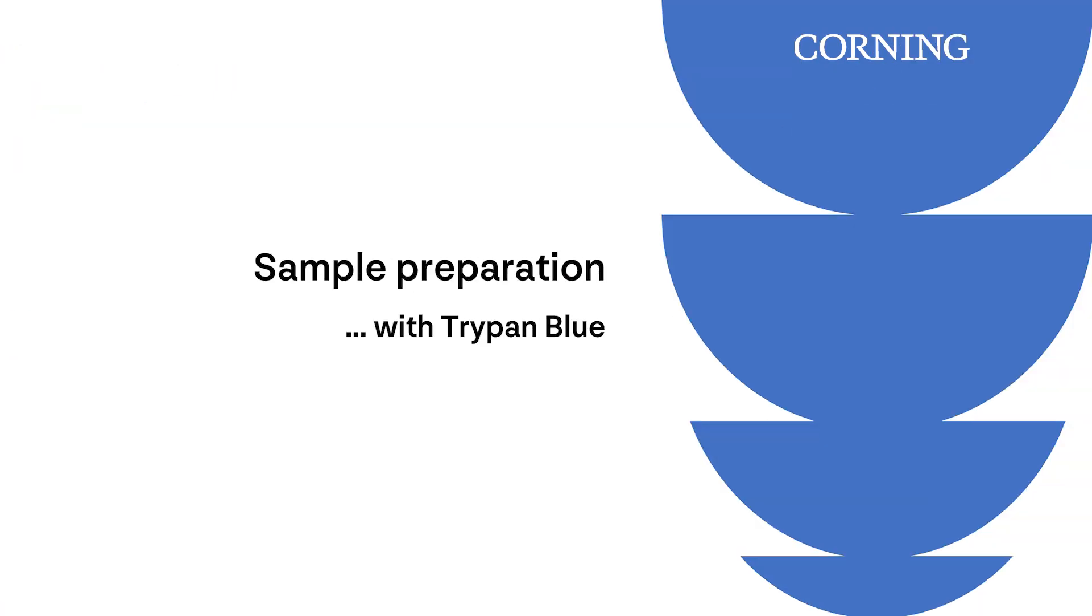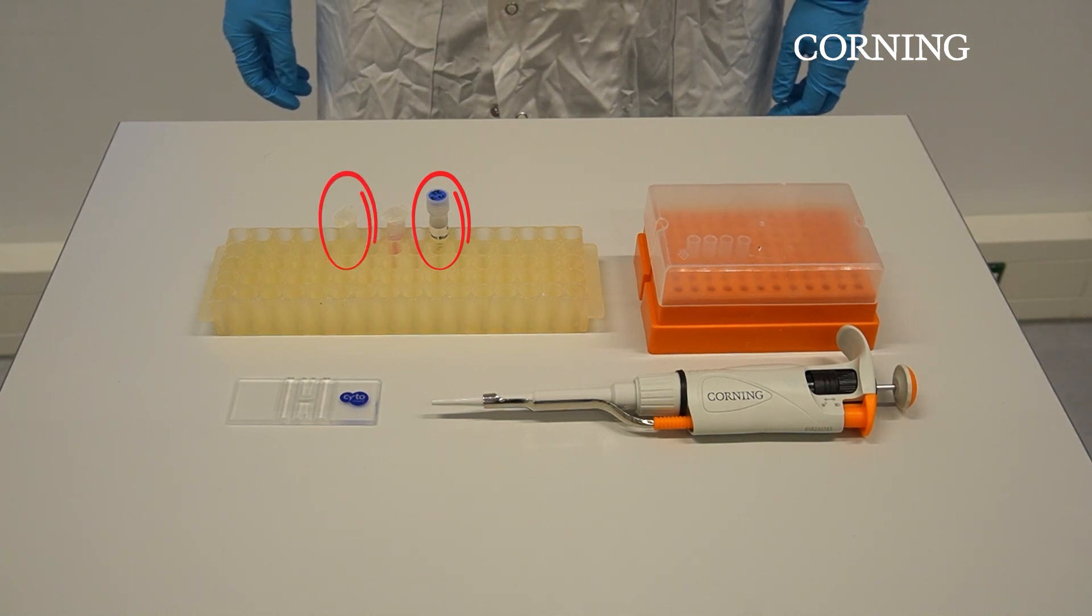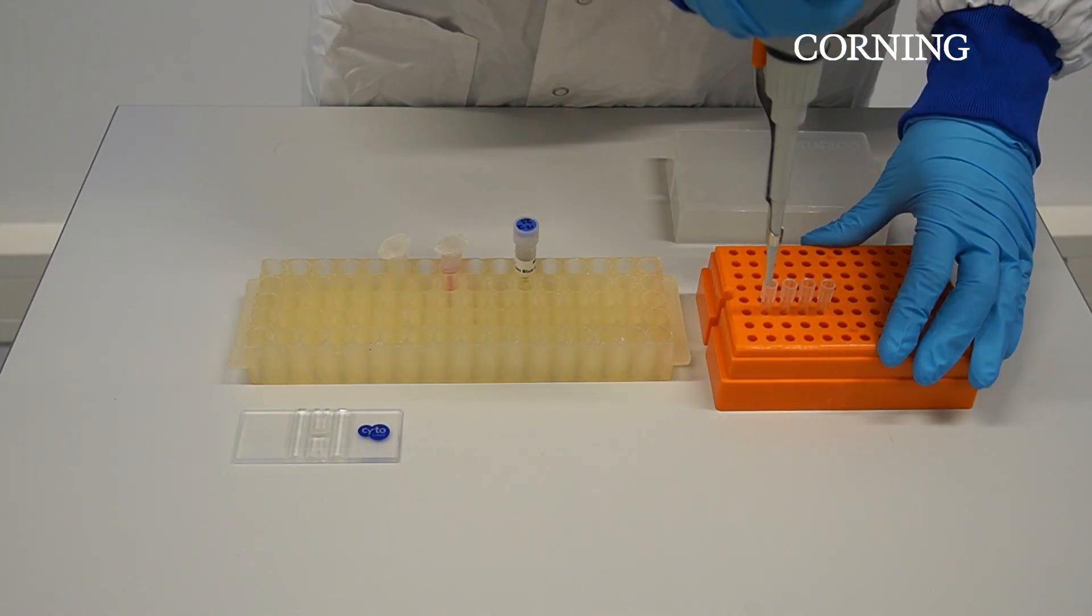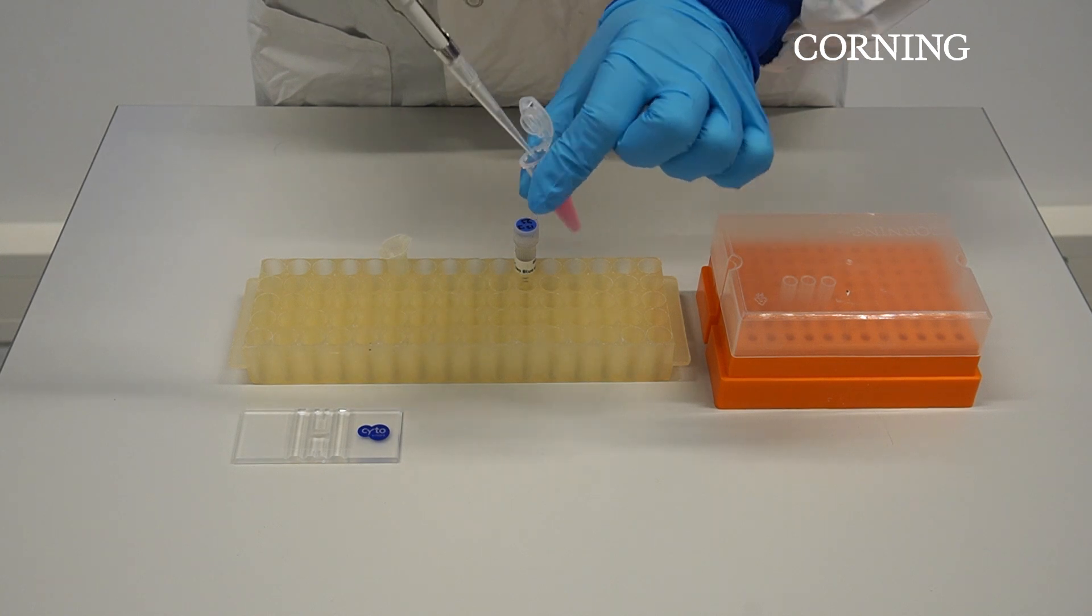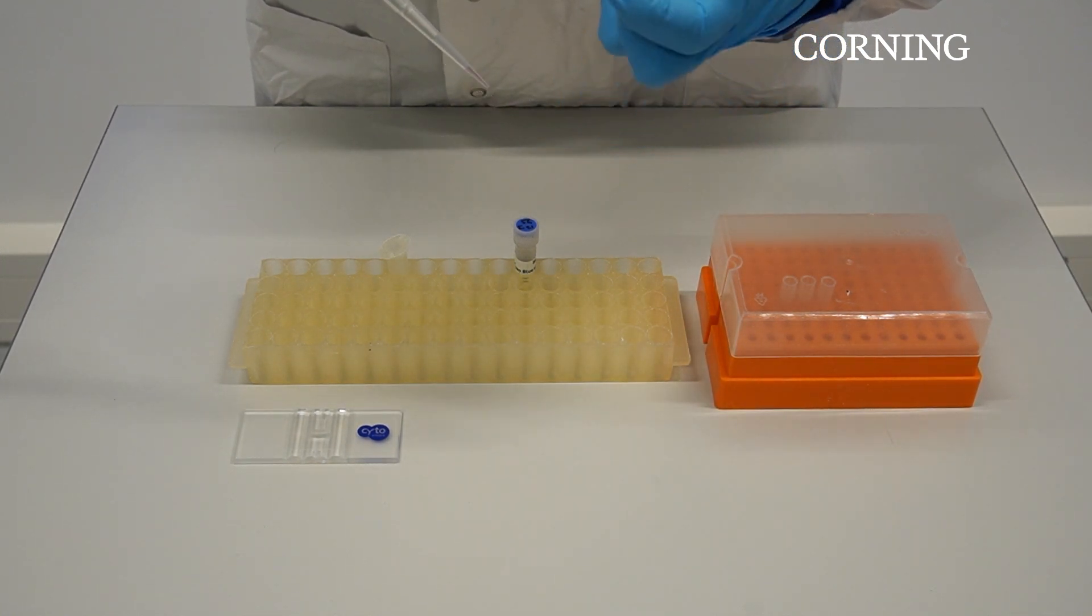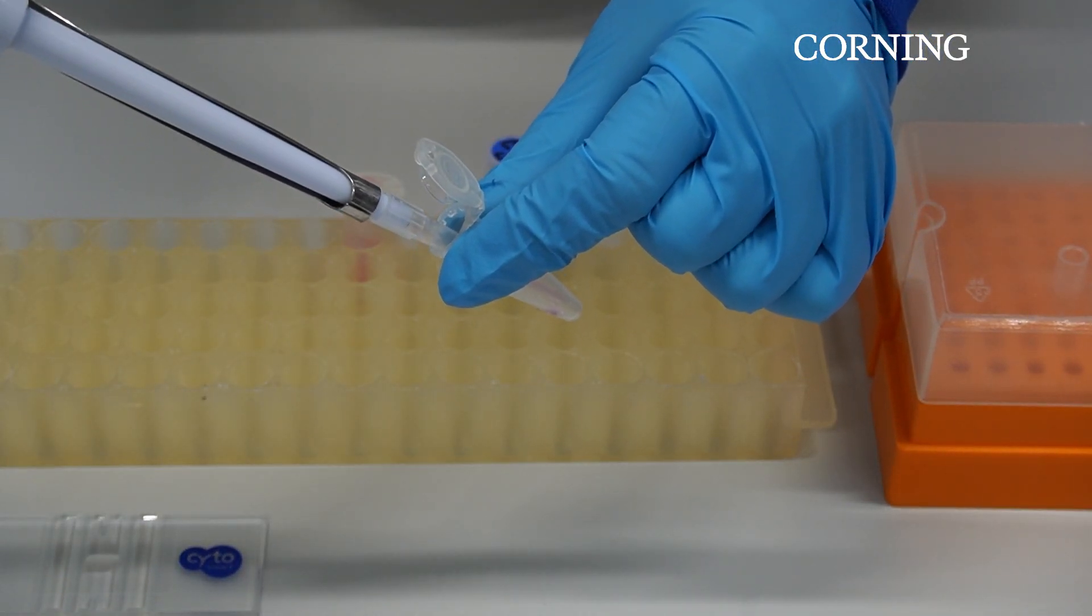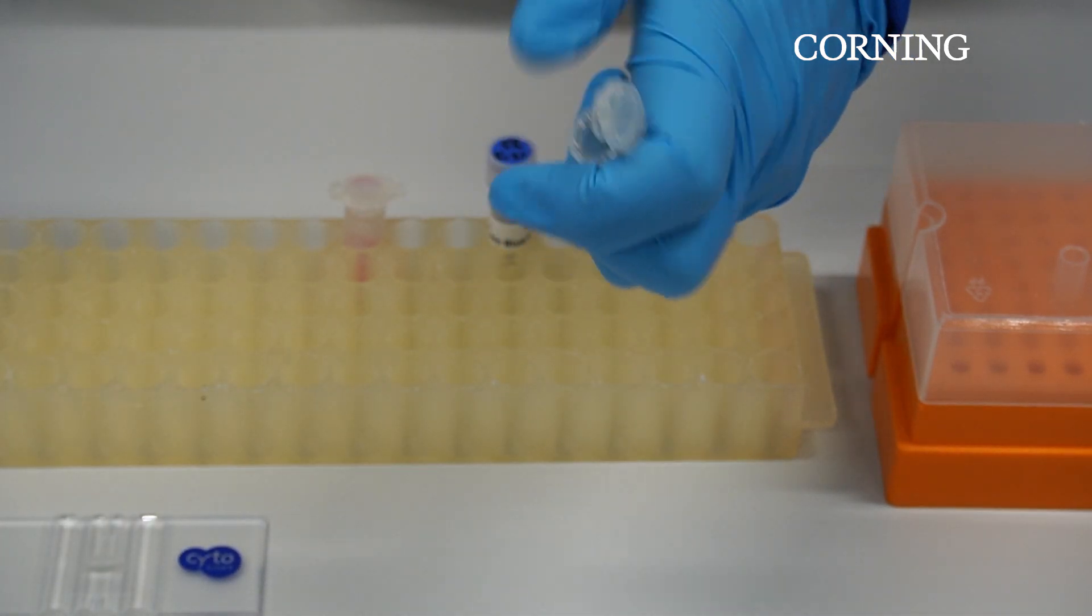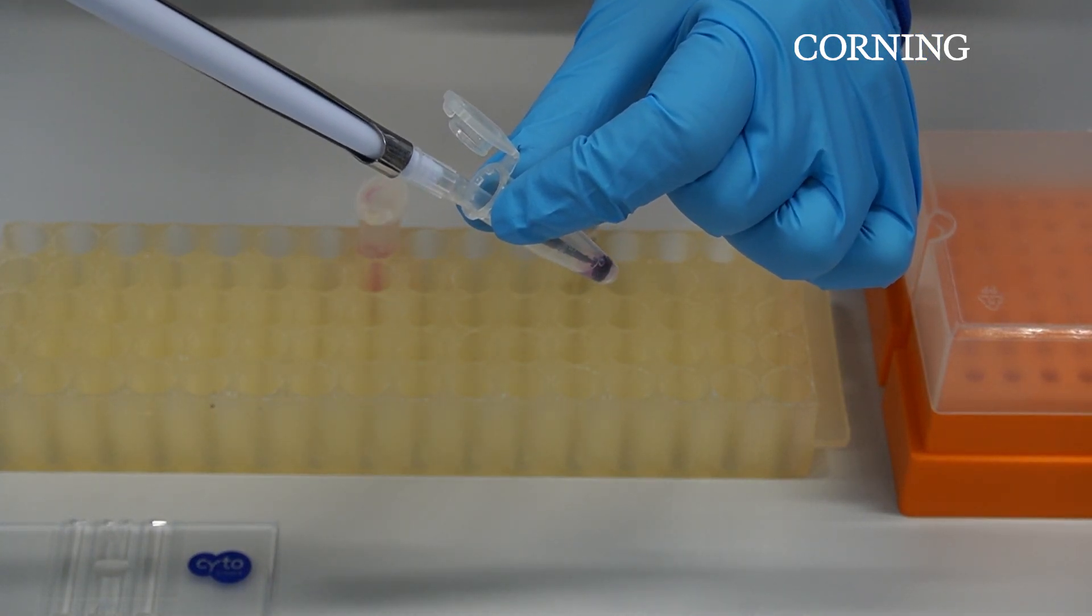Besides doing cell counts without Trypan Blue, the software can also perform live dead counts with Trypan Blue. All you need for that next to your cell solution is a tube with Trypan Blue and an extra empty tube to mix both together. Take 10 microliters from your cell solution and pipette this into the empty tube. Add 10 microliters Trypan Blue solution and mix thoroughly.